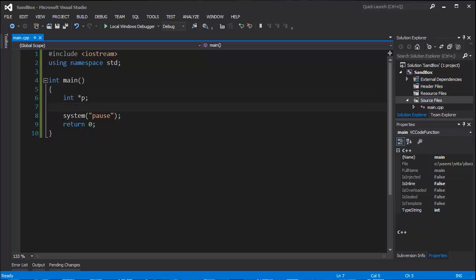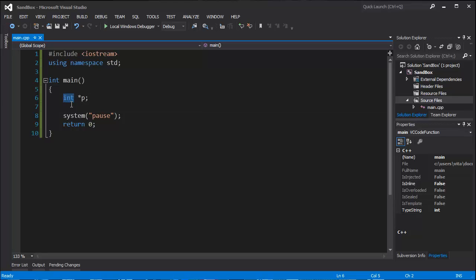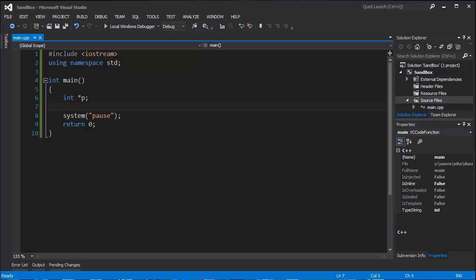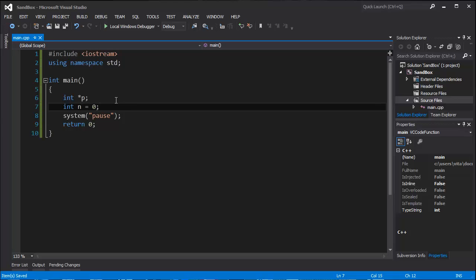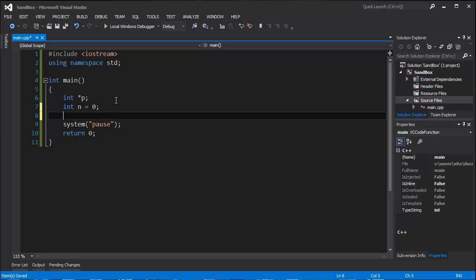But it's not initialized for now. It can point to variable that is type integer. So let's make one variable that is going to be called n, integer type, and it will contain value 0.